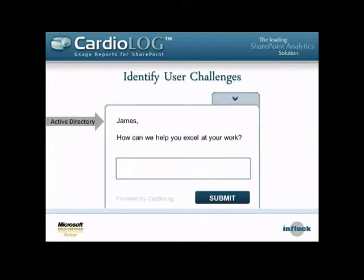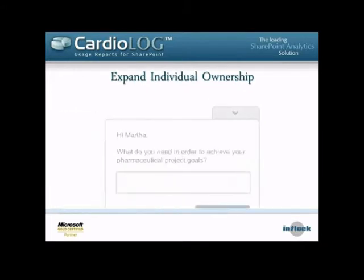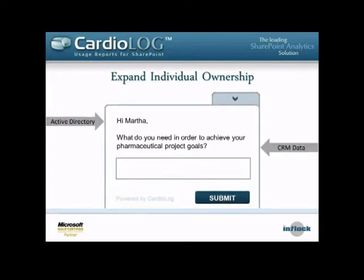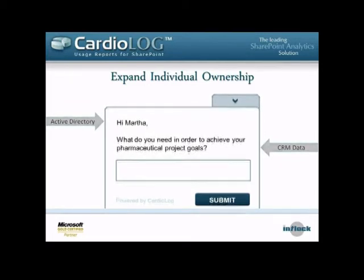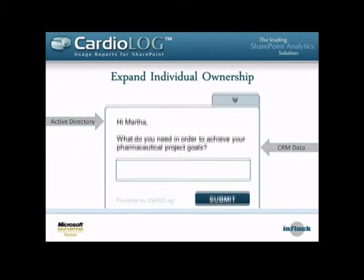Here's an example of how we can connect to Active Directory and engage with the user by showing their username or department. In this case, we're pulling information from two data sources: the user's name from Active Directory, and we know what tasks she's working on. We can connect to CRM, ERP, or any other database and survey users based on both their username and the projects or accounts they're working on.